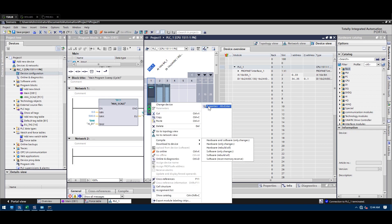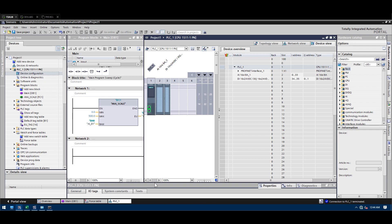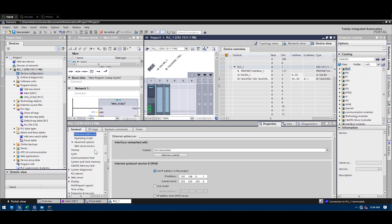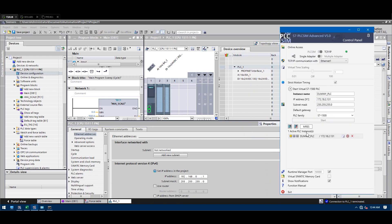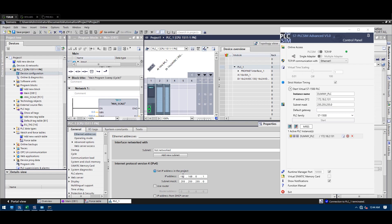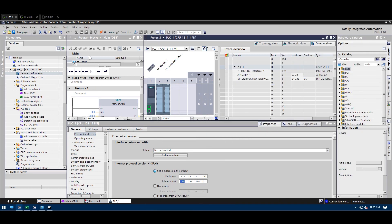Go to Device Configuration — this is the PLC I'm using. Then go to Properties and slide this open. I'm going to set the IP address the same as what I set earlier.